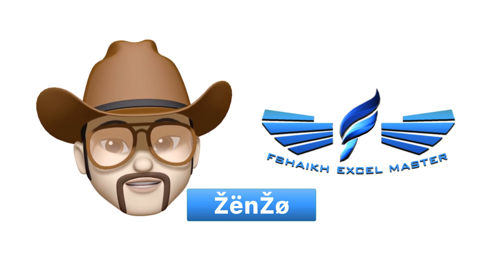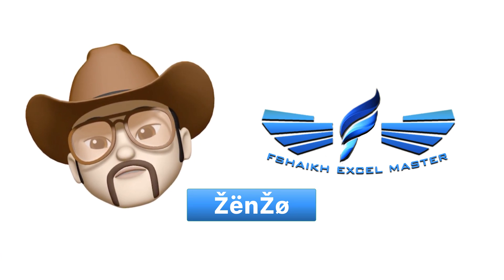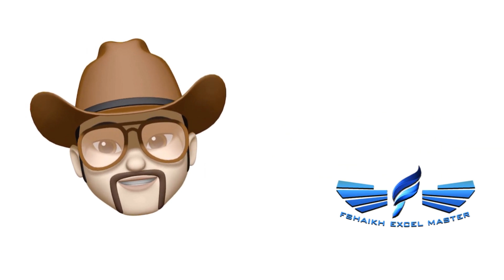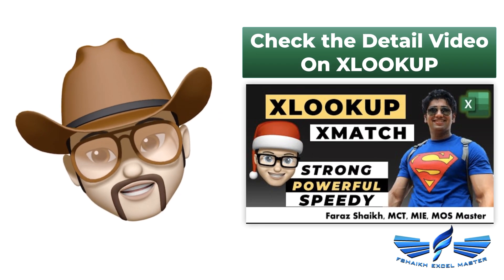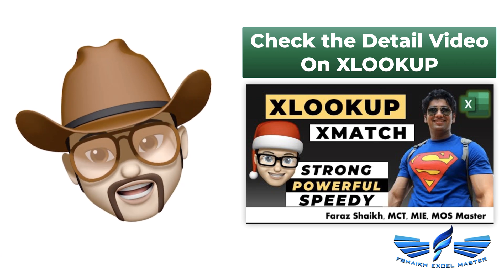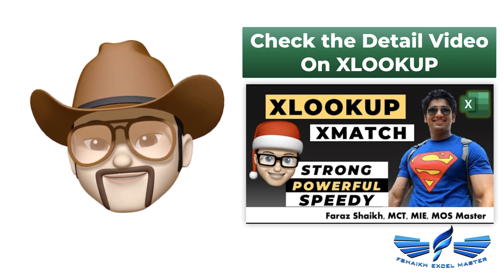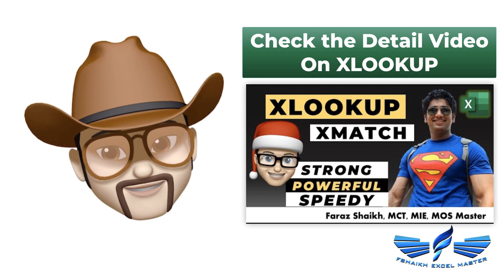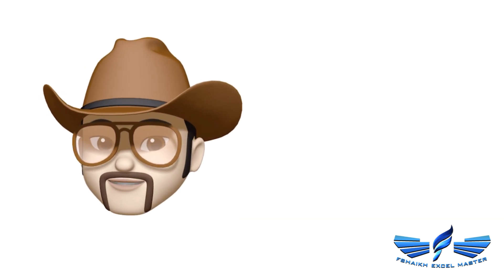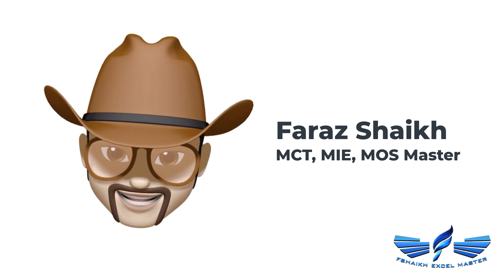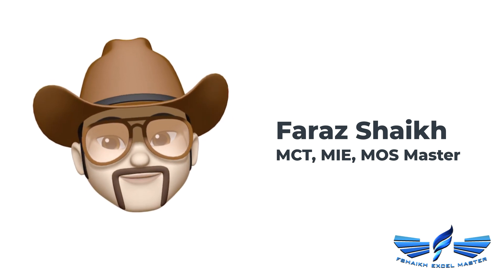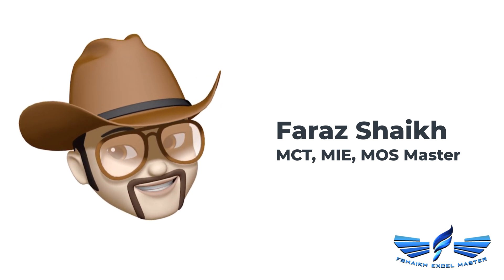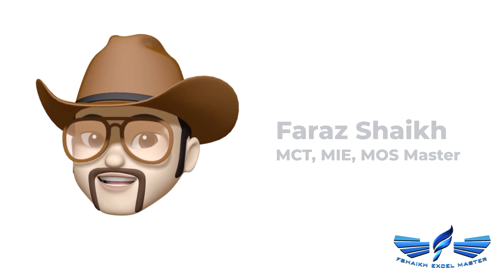Welcome back ladies and gentlemen, boys and girls. So we met again, that's what I call true love. Yes, true love for XLOOKUP. I know you're here for another XLOOKUP tutorial. Don't worry, this time we have something really interesting for you.